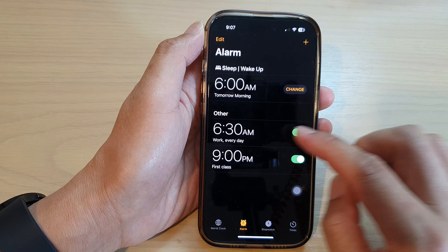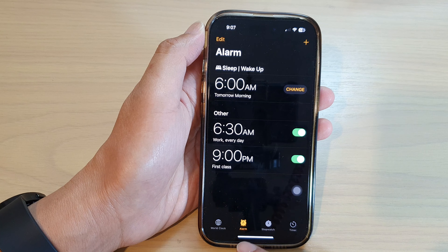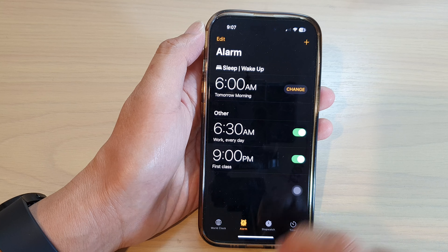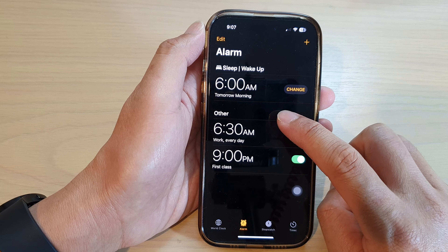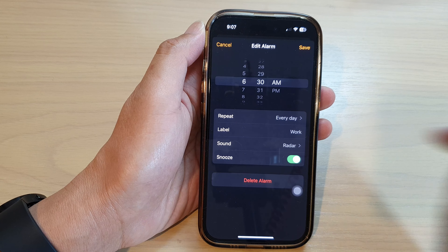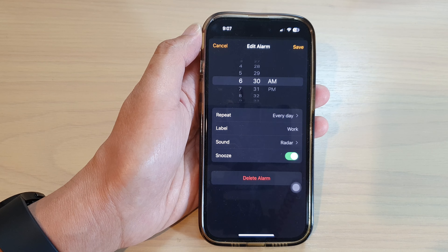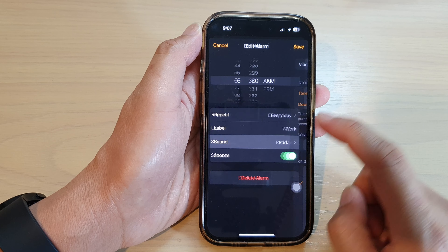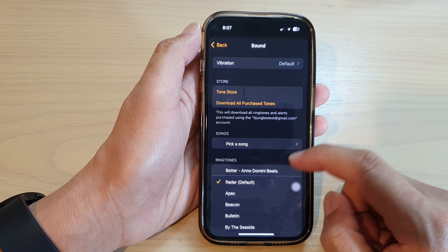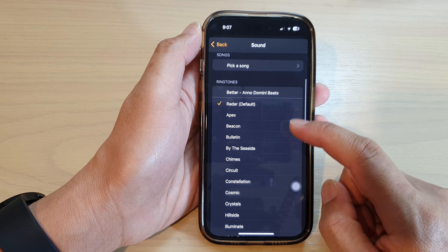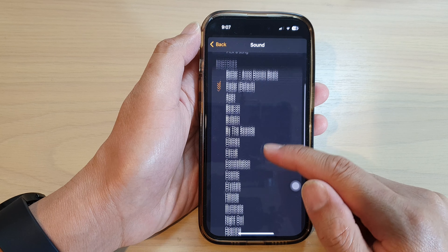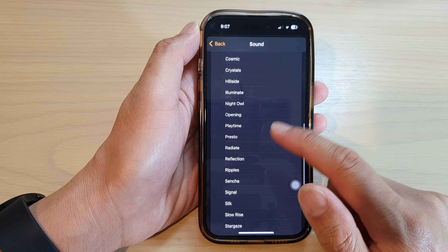Next, tap on the alarm tab at the bottom, then tap on one of the alarms that you have. In here, tap on Sound, then go down and in the ringtones list you can select a song that you want to use.